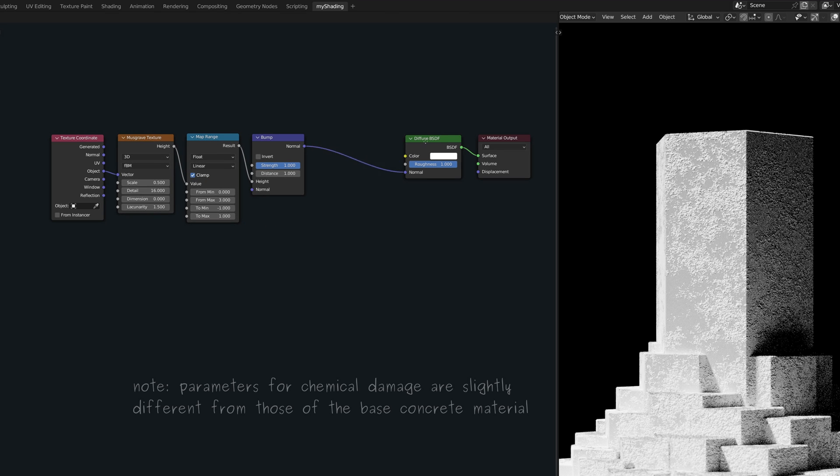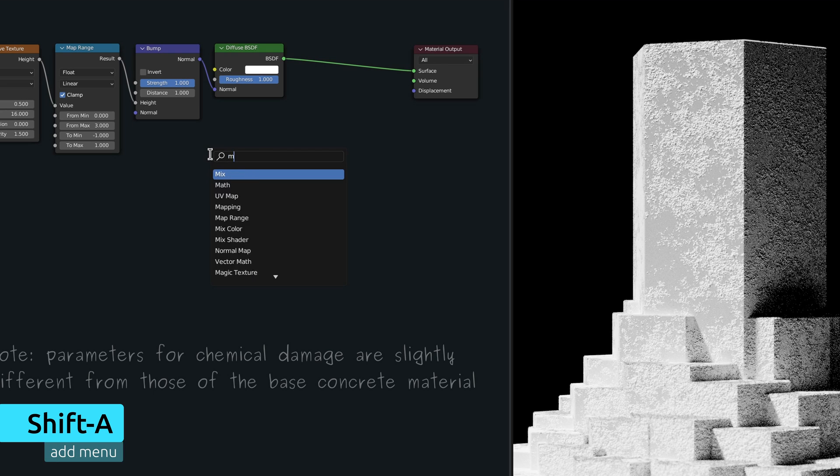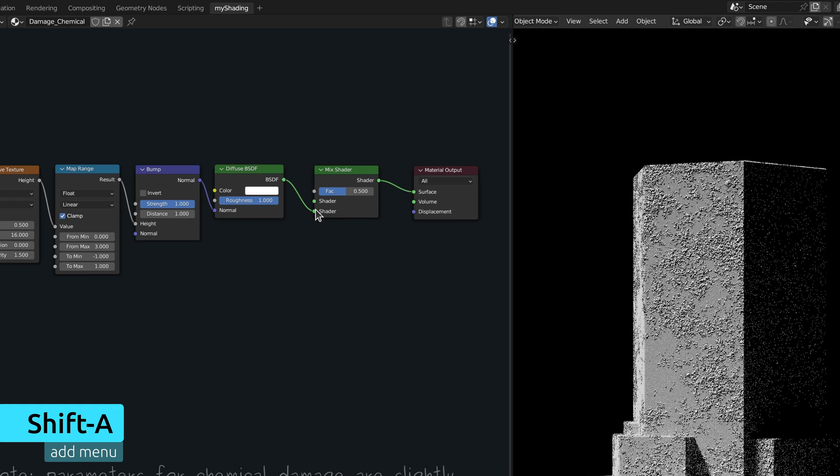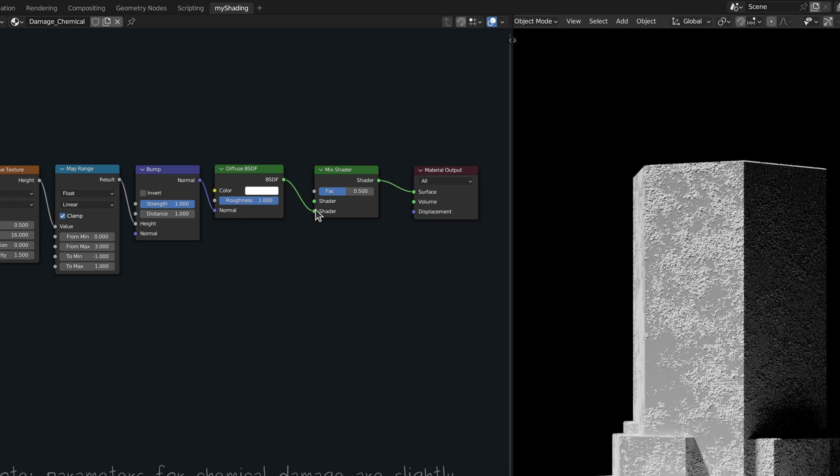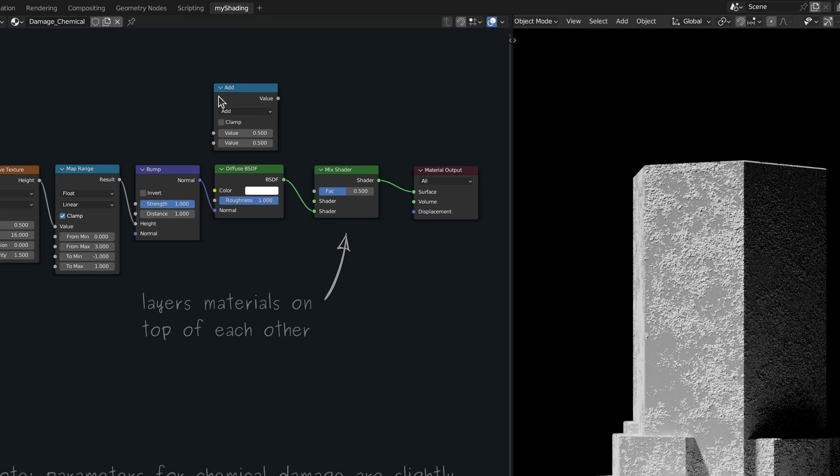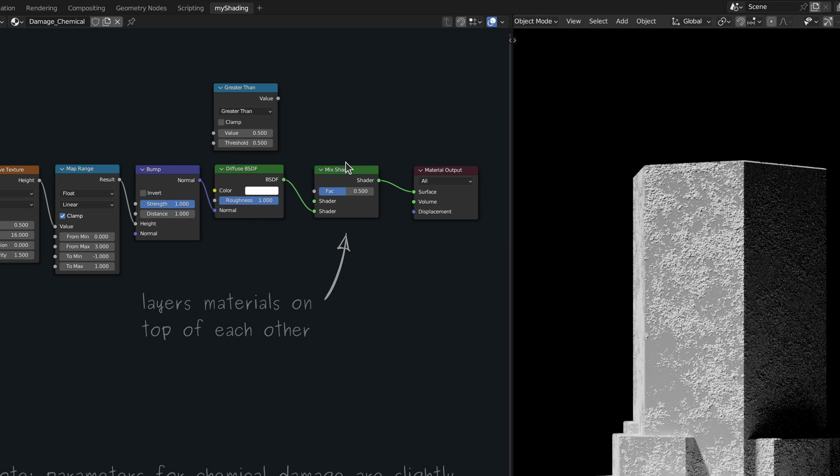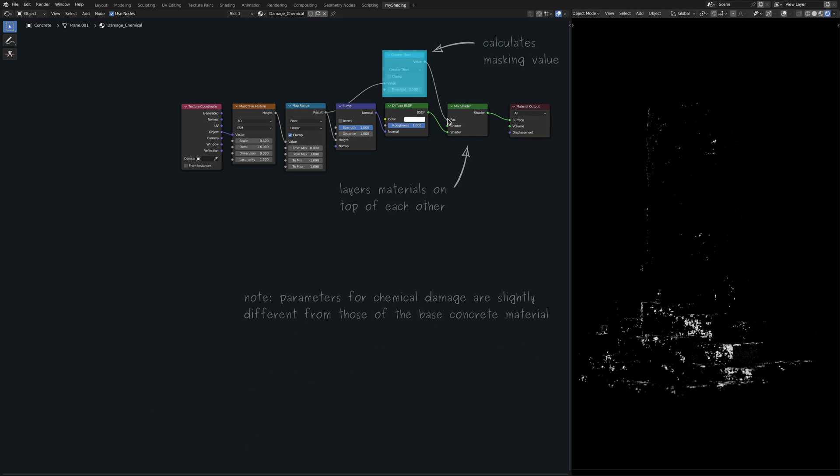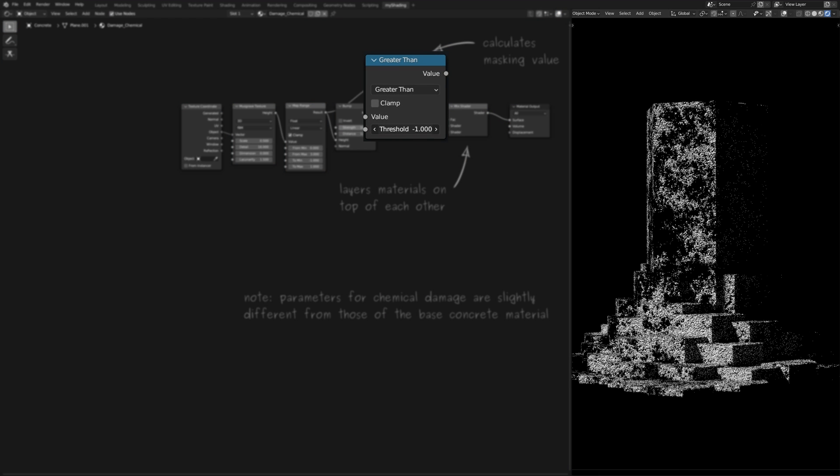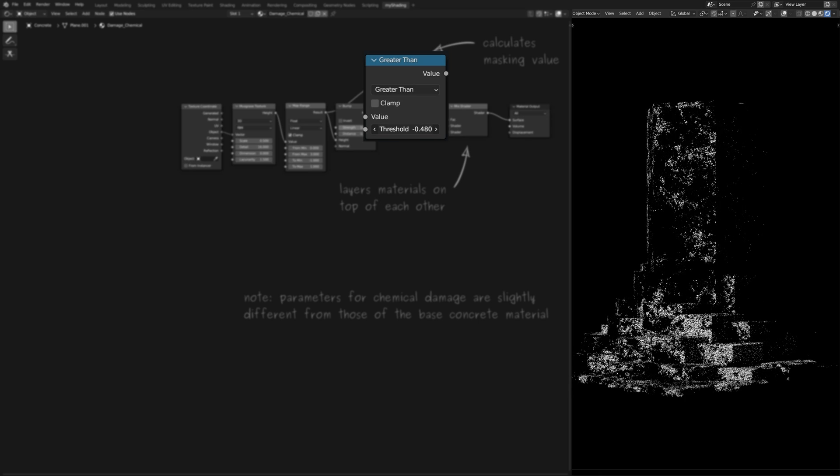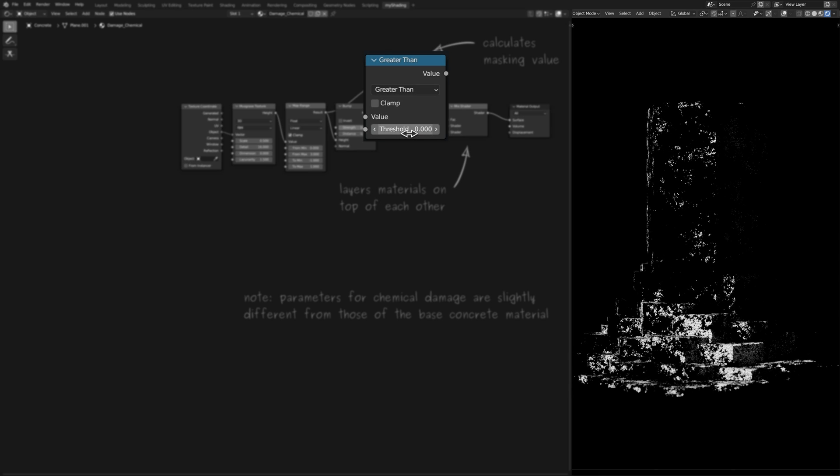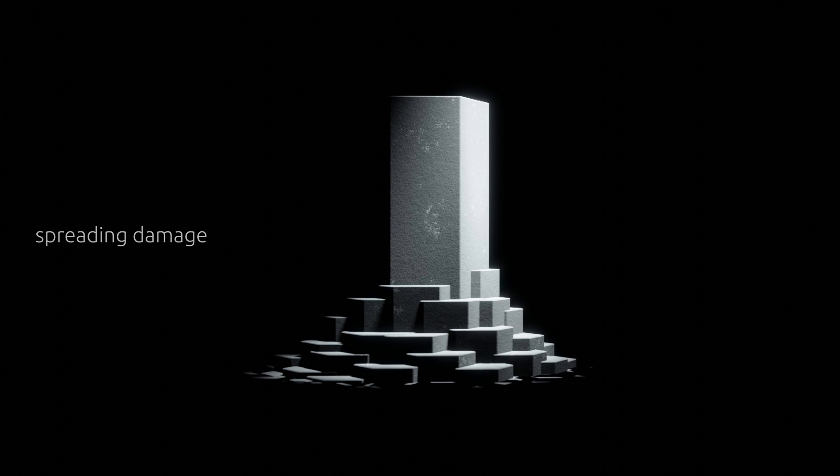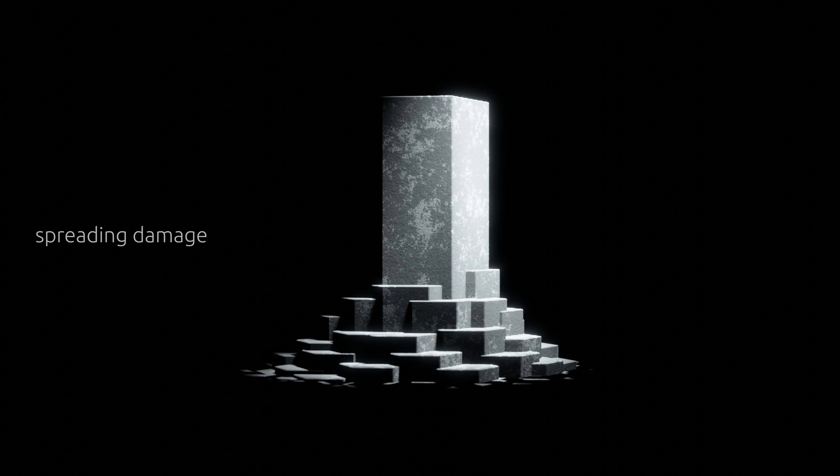Let me show you what I mean by adding a mix shader node and a math node with its operation set to greater than. This greater than node helps us hide or mask out areas that are not damaged. And as you can see, the threshold parameter on this node can be used to change the spread of the damage. Keep this in mind, because we will come back to it later.